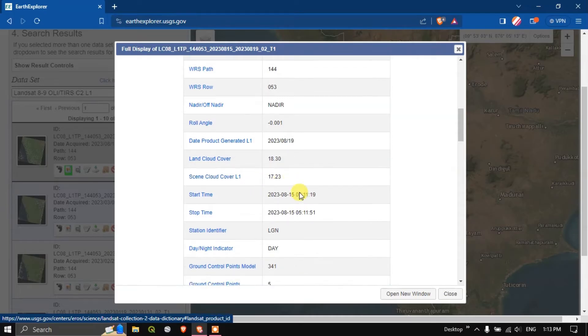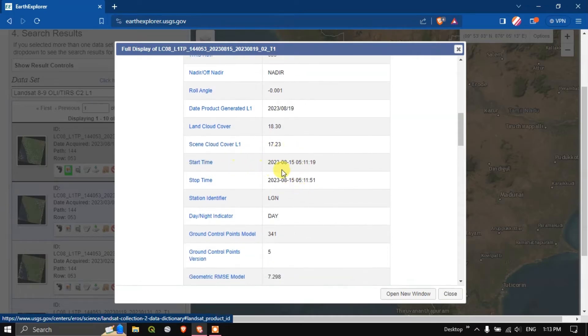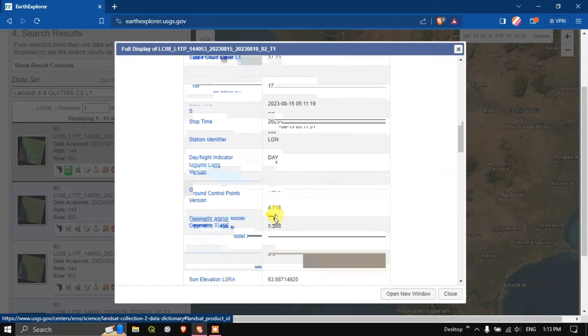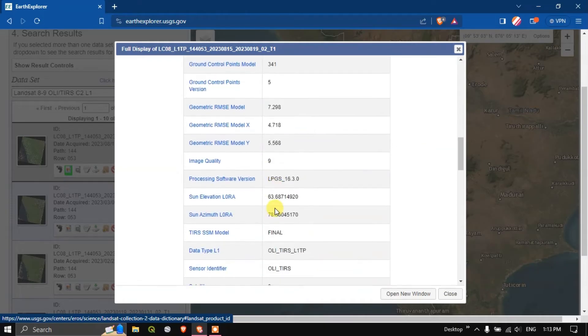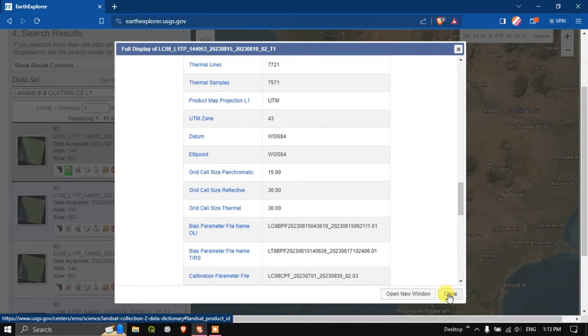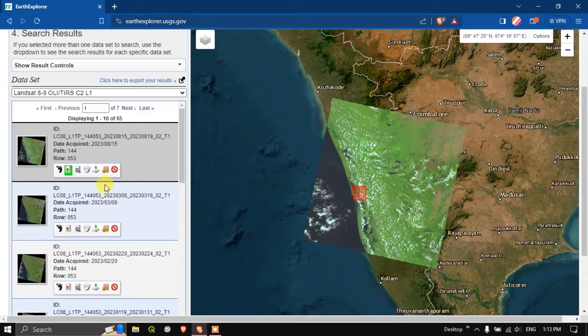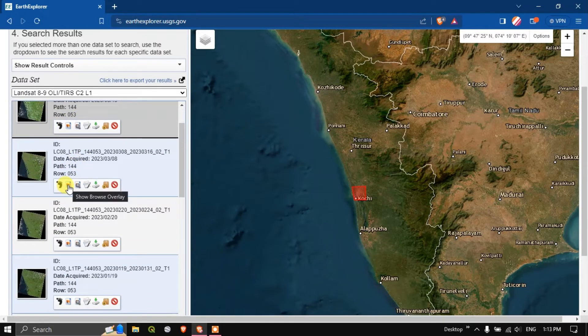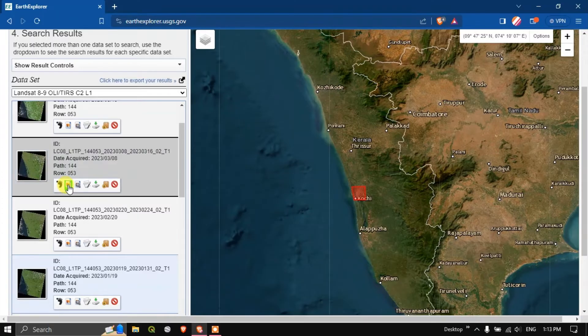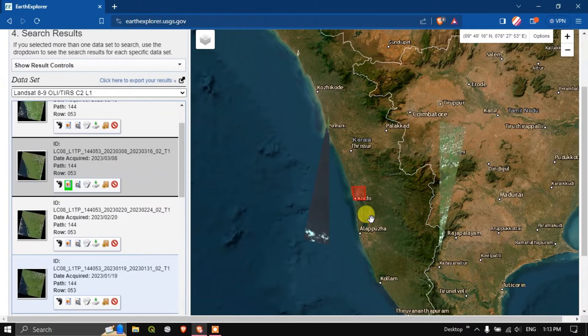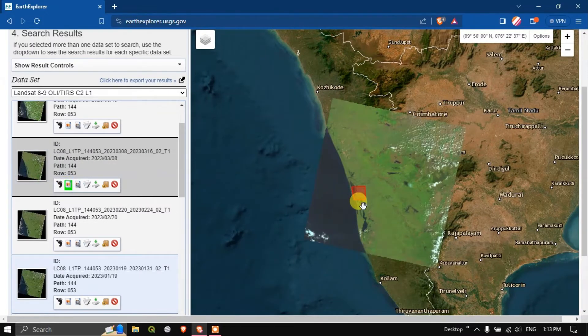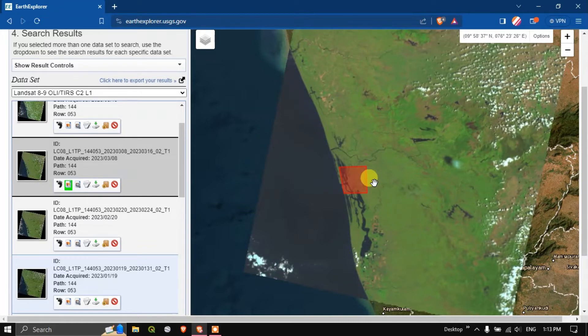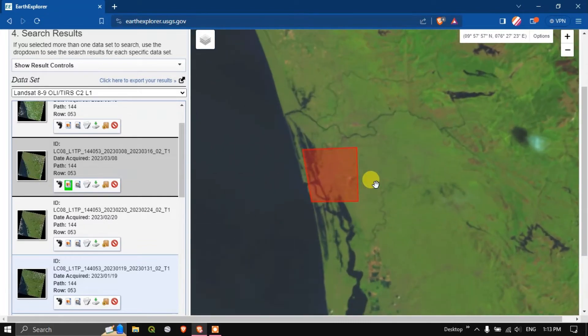You can find the land cloud coverage is 18.30 percentage and scene cloud coverage is 17.23 percent. You can get a lot of information about this image. Now let us close this. I'll be focusing on the image with lower cloud coverage in the study area. You can see this image seems to be good for me.